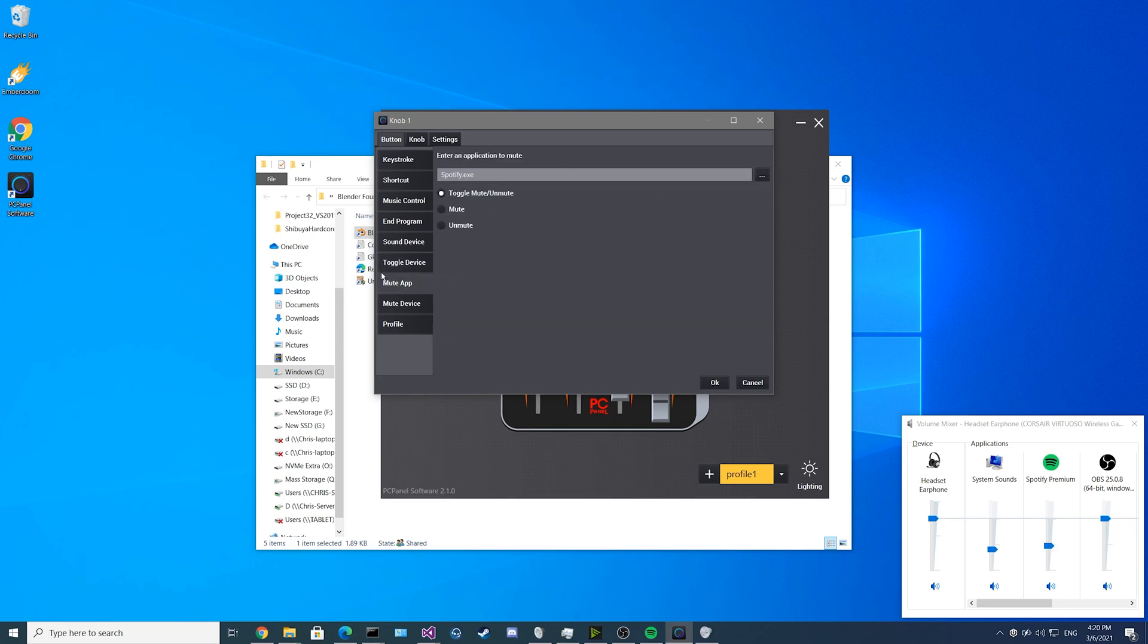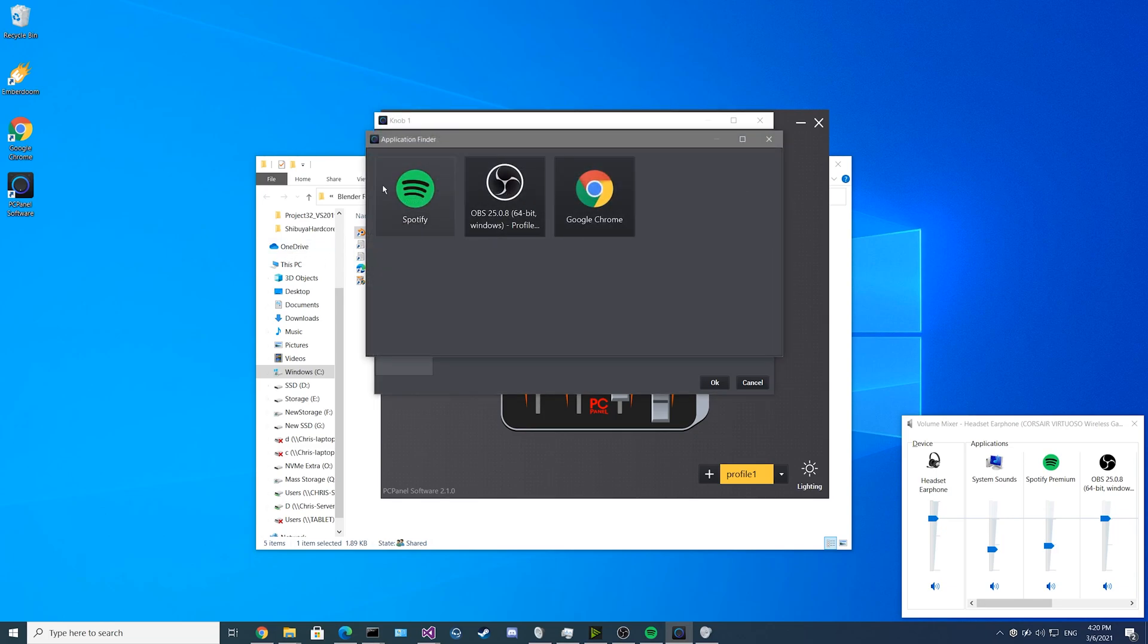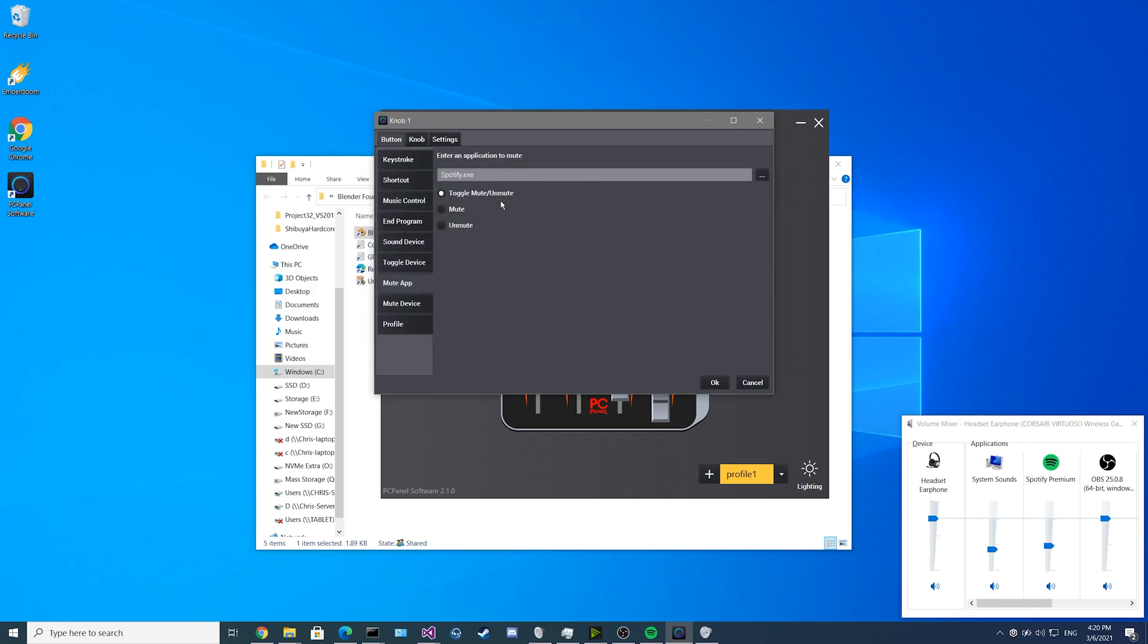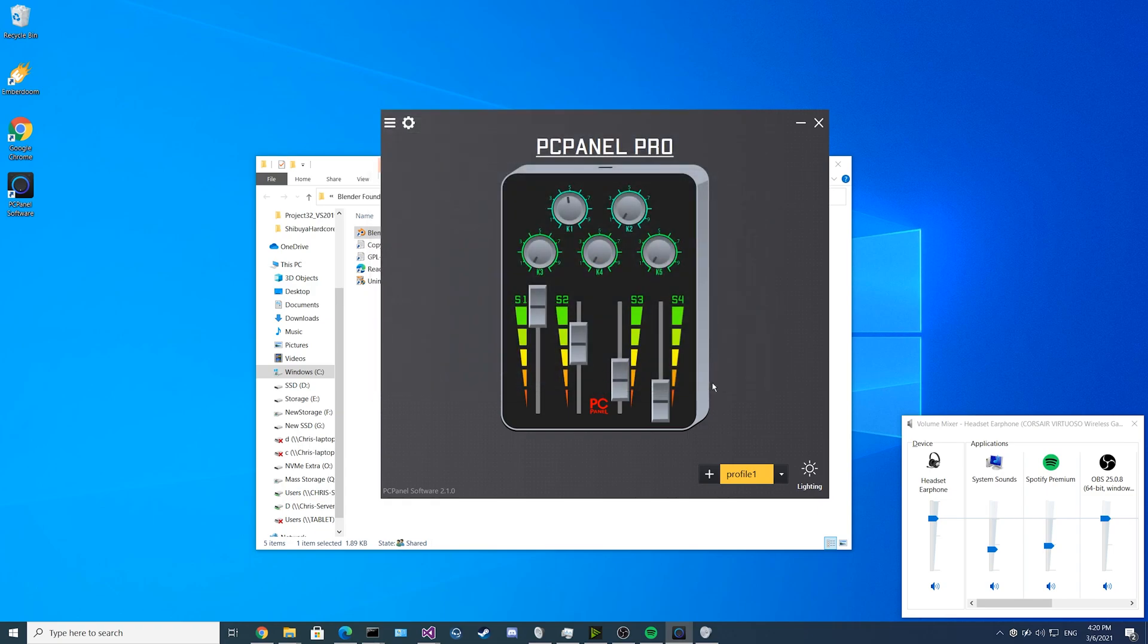Next we have the mute application feature. You can select your application using the application finder and select one such as Spotify. Then you can set it to toggle mute and unmute, you can select it to just mute or select it to just unmute. If you click OK and you press your button, you can see in the volume mixer it is reacting.